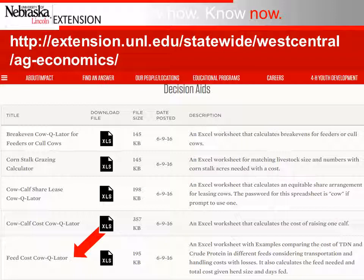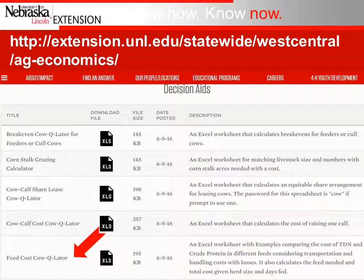To access the feed cost calculator, go to extension.unl.edu. Scroll to the bottom of the page and you'll see the link to the feed cost calculator. Click on the link and you'll be able to download the Excel spreadsheet.